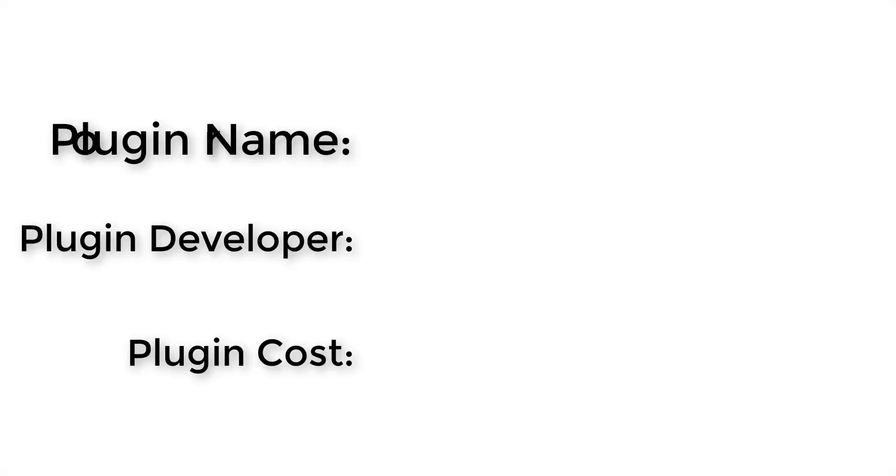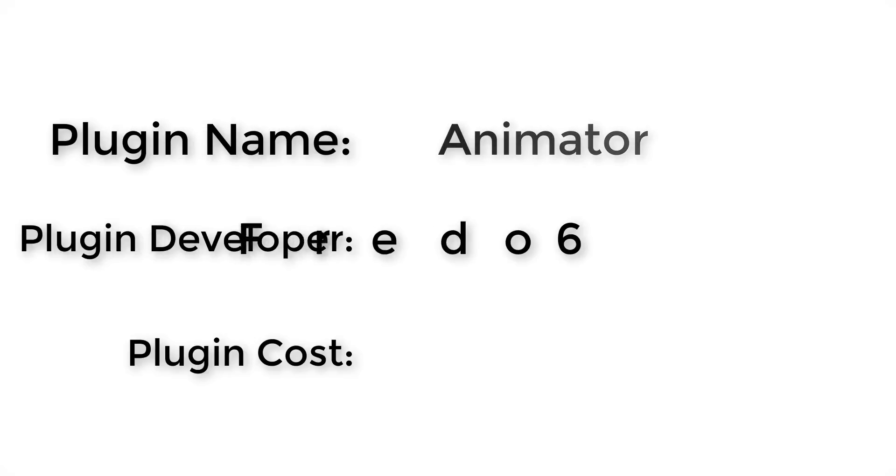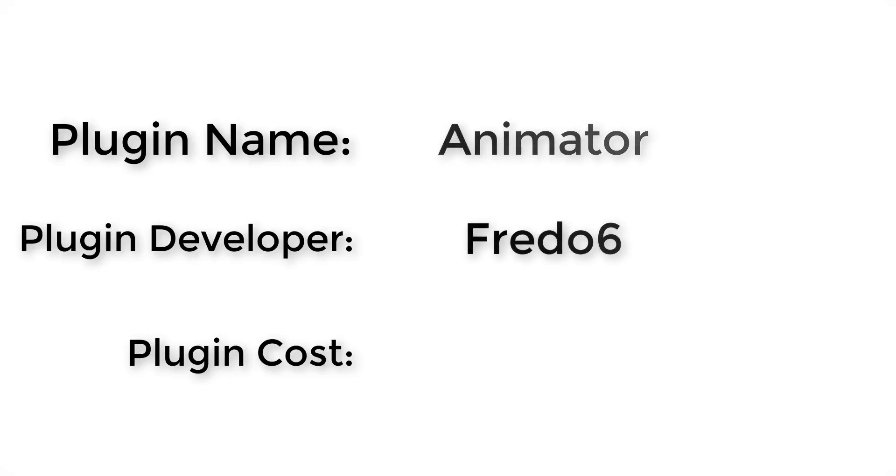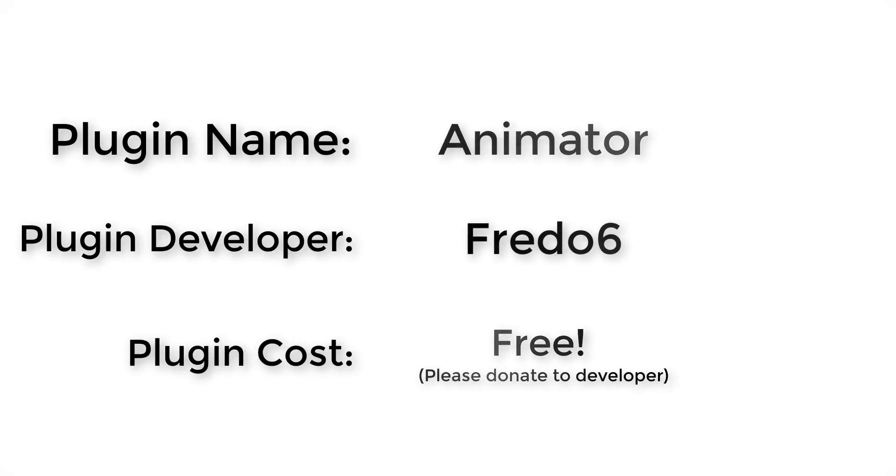Let's jump into it. Plugin name: Animator. Plugin developer: Fredo 6. How much does it cost? It's free. Please make sure to donate to your developer.